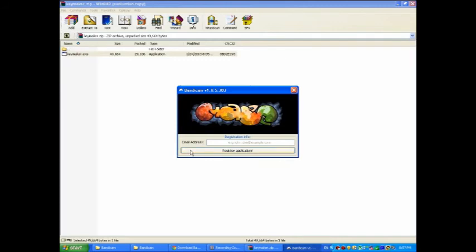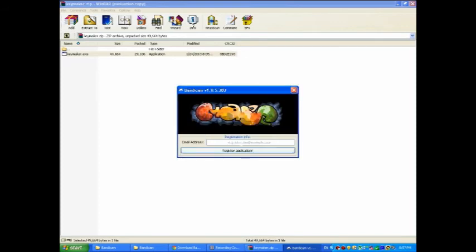Just register application and all that. Email address is too short, you just enter any email. And then once you enter your email, just register application.